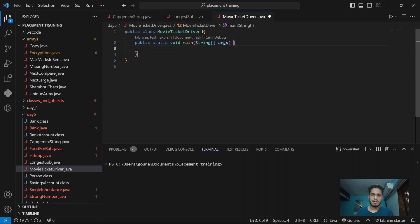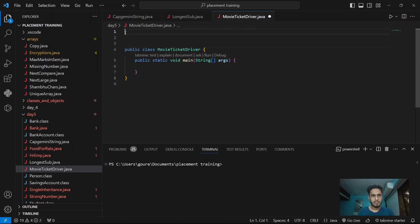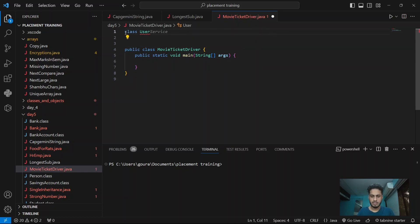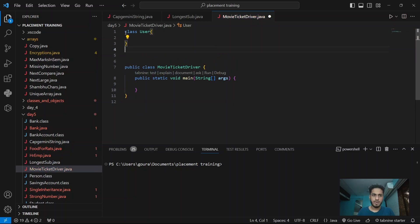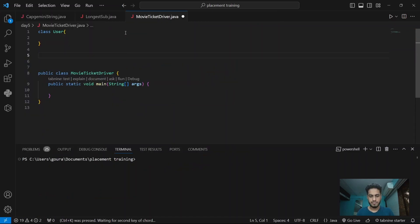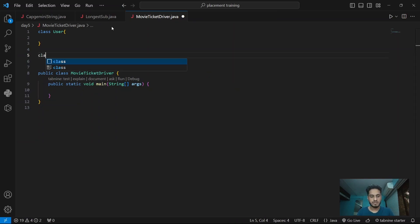So what we are going to do is we are going to make a user class. We are going to extend admin class and give admin class more features.